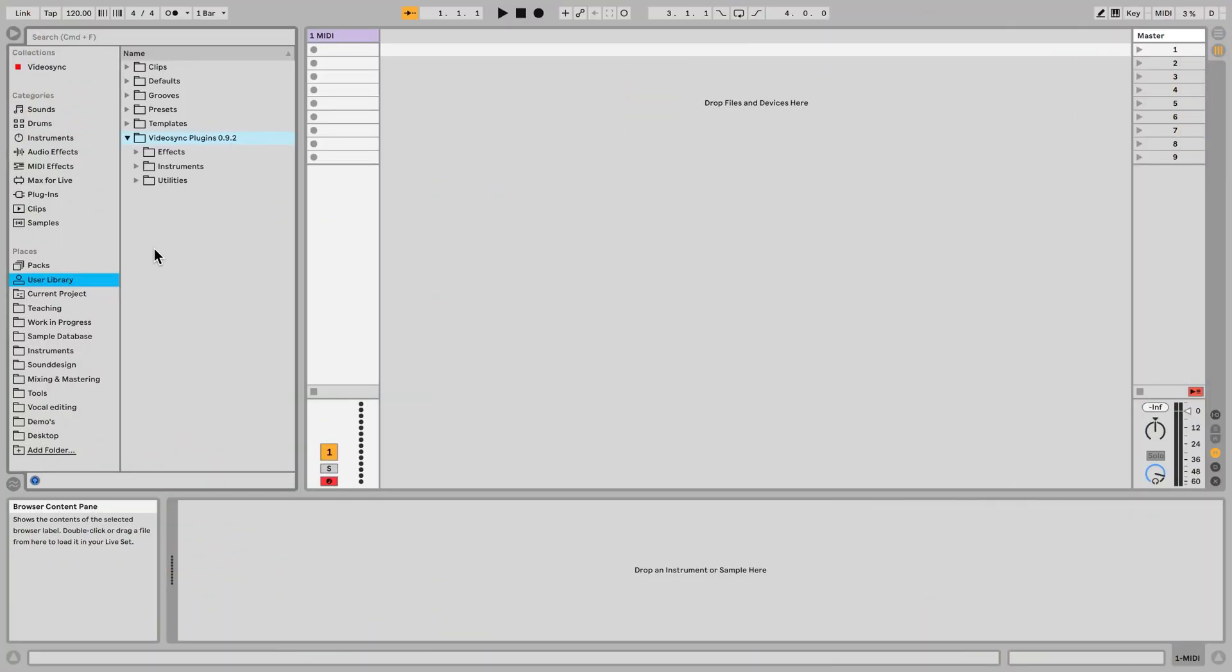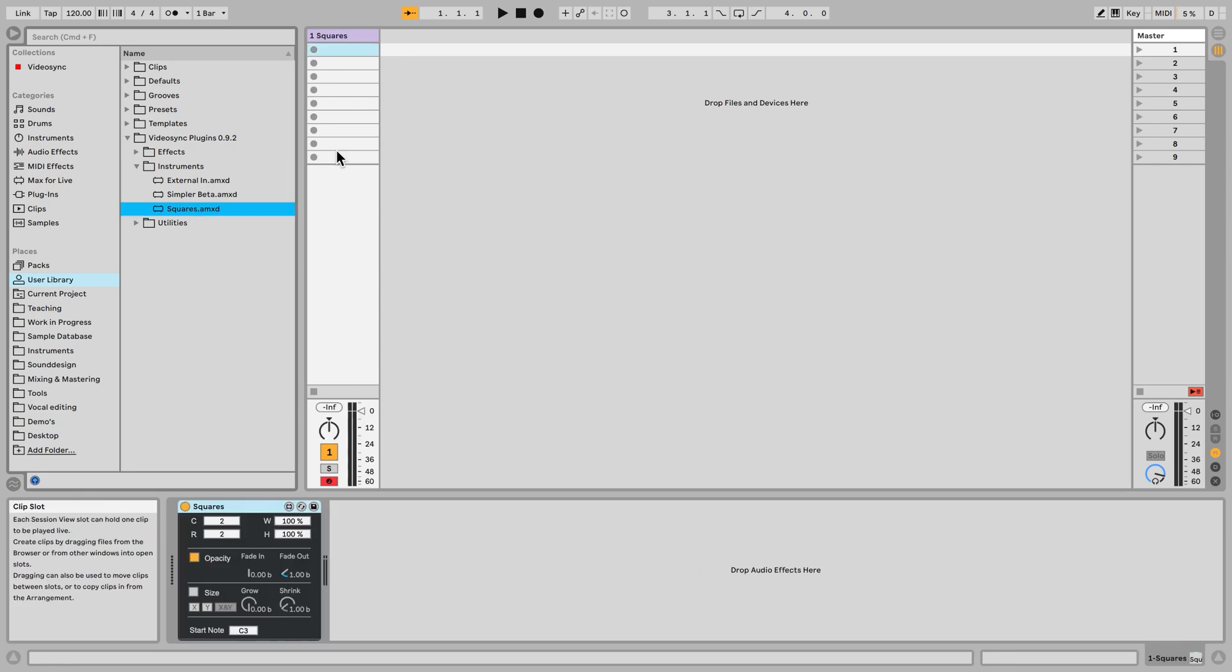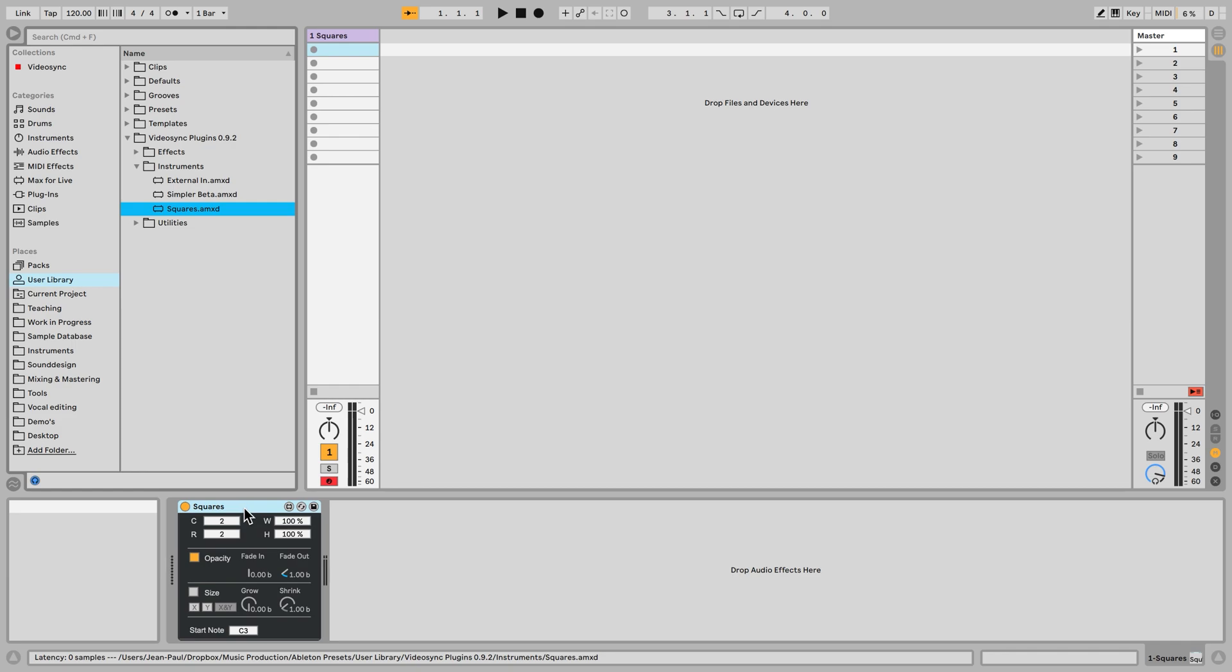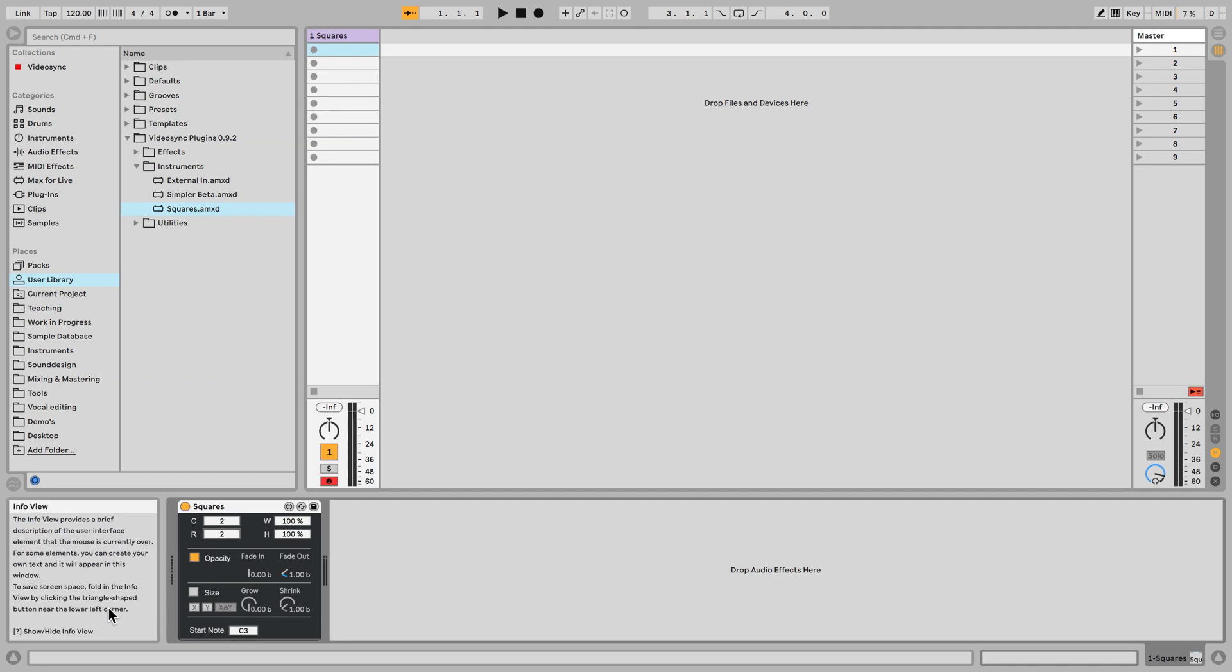We can find squares here in the instruments folder inside the VideoSync plugins folder inside the user library. From there we can grab squares and put it on a MIDI channel just like any other instrument in Live. Before we get started I just want to point out real quick that if you click and hover over any of these parameters of any VideoSync device you will find information about those parameters here in the info view.